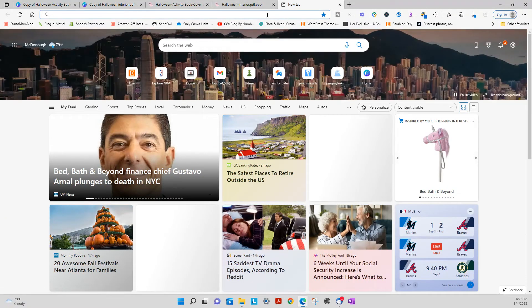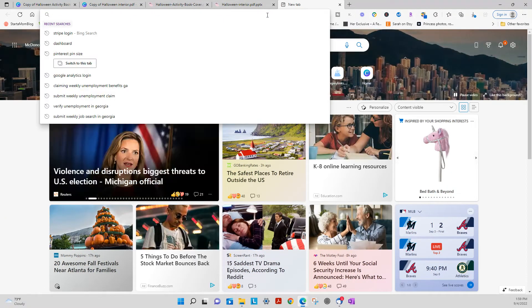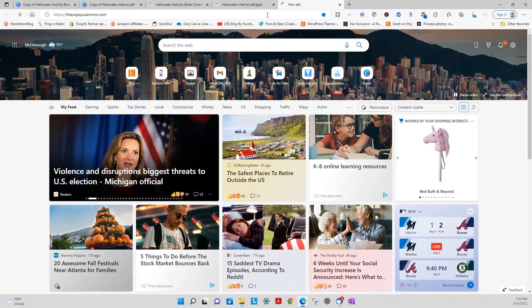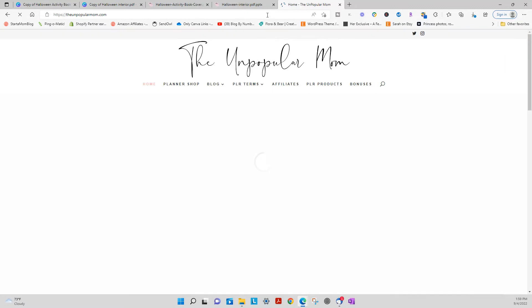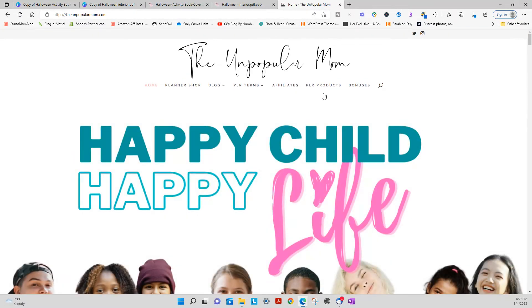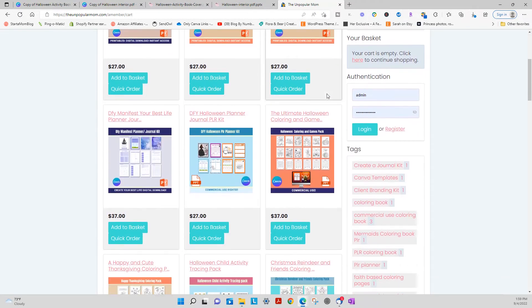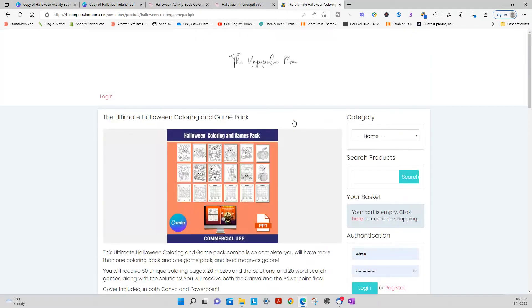I'll show you on my website real quick here. Theunpopularmom.com. You go to PLR products. Got a lot of nice handy dandy things for you.